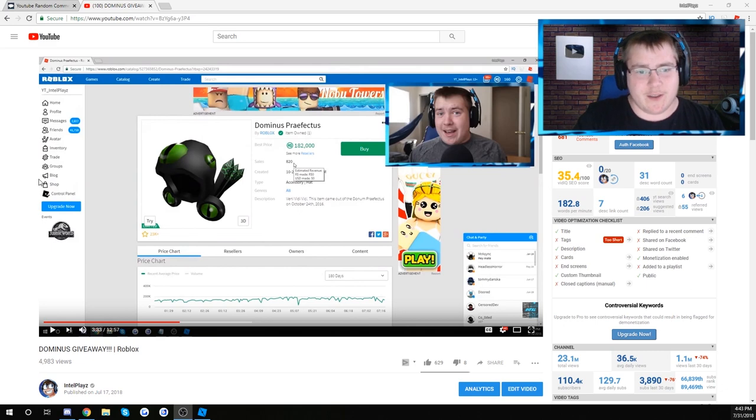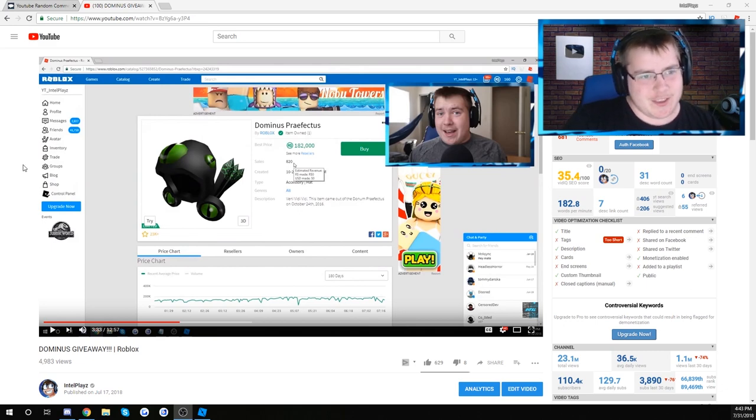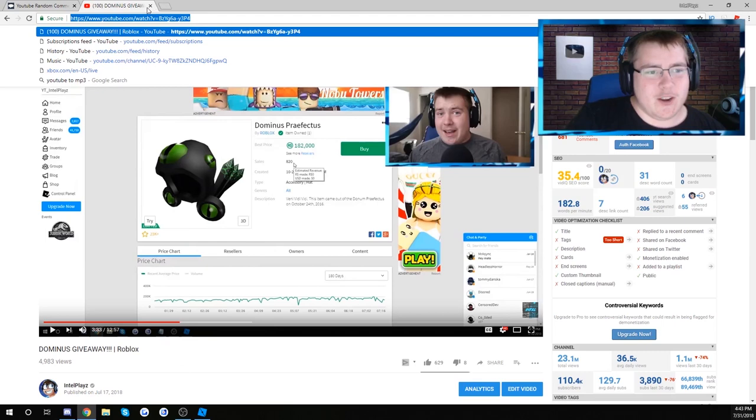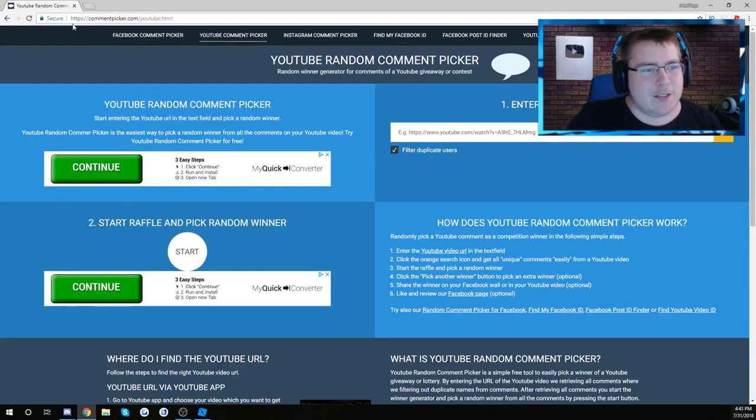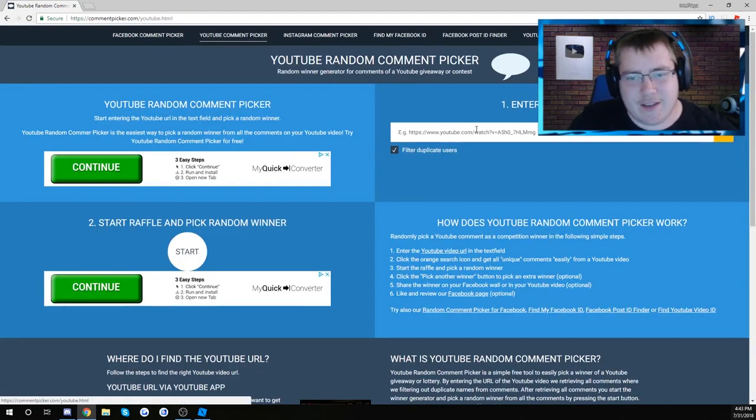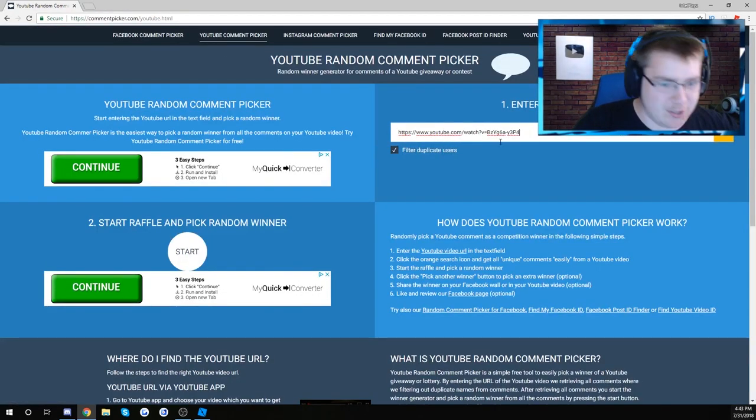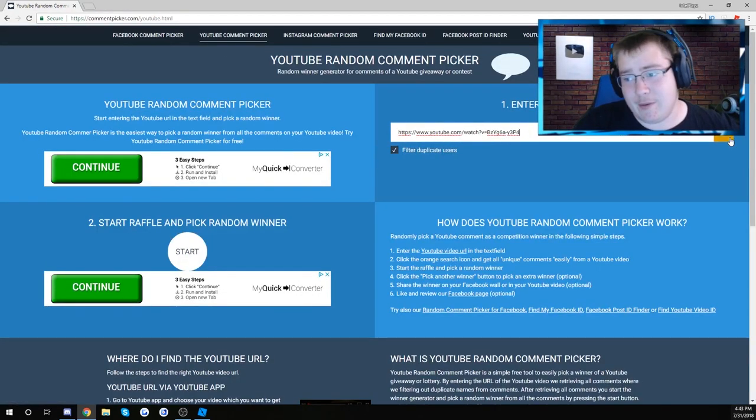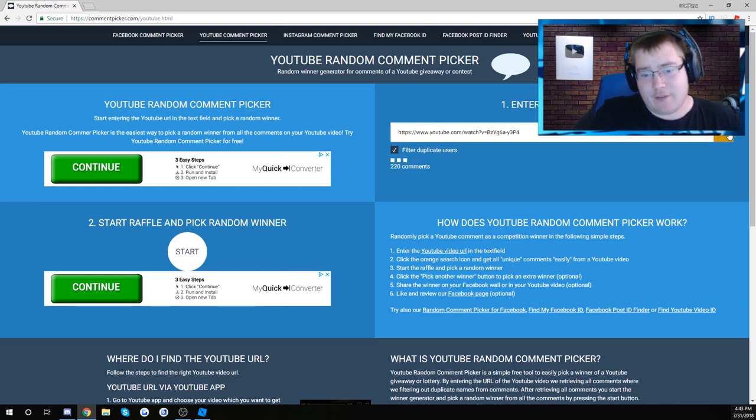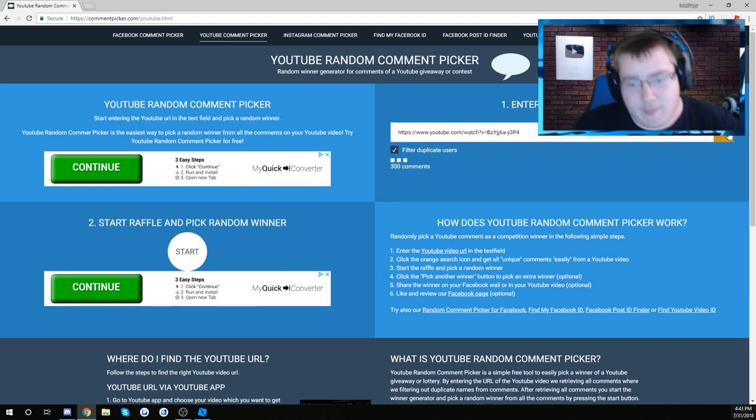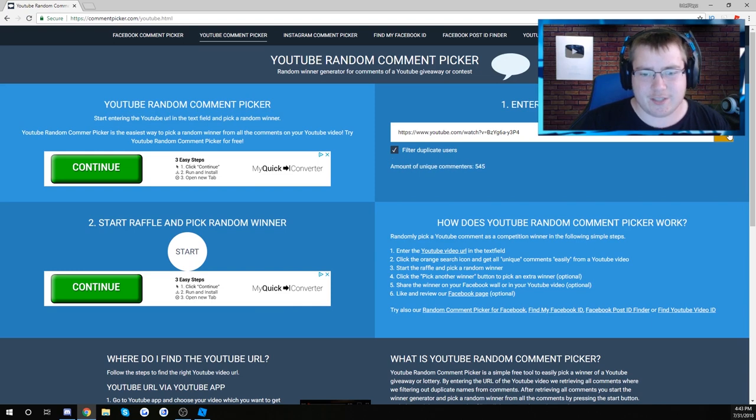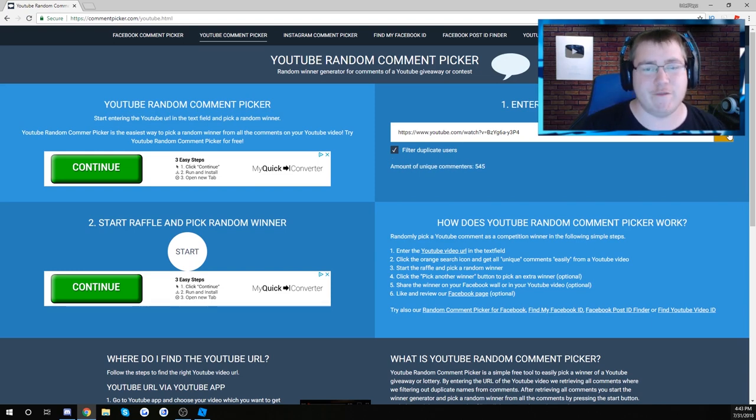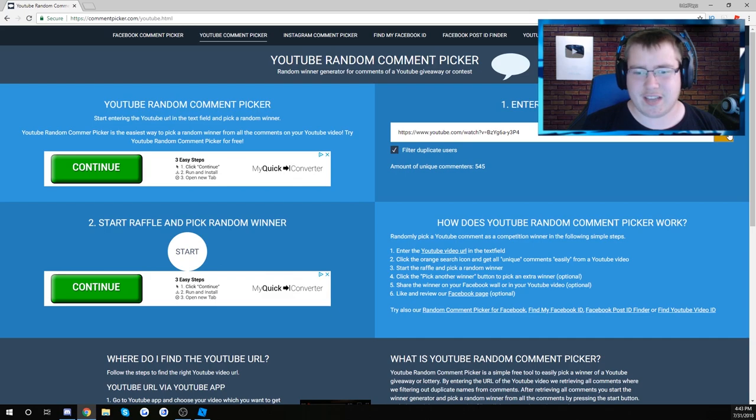If you don't win, I'm sorry but it's not my bad. We're going to do this, copy that link. I've never used this so I don't really know how it works, but I just typed random comment picker. Paste your URL. A lot of comments, it's loading them up guys. You guys were smashing the comments on that video. Amount of unique commenters, 545. That's kind of crazy.